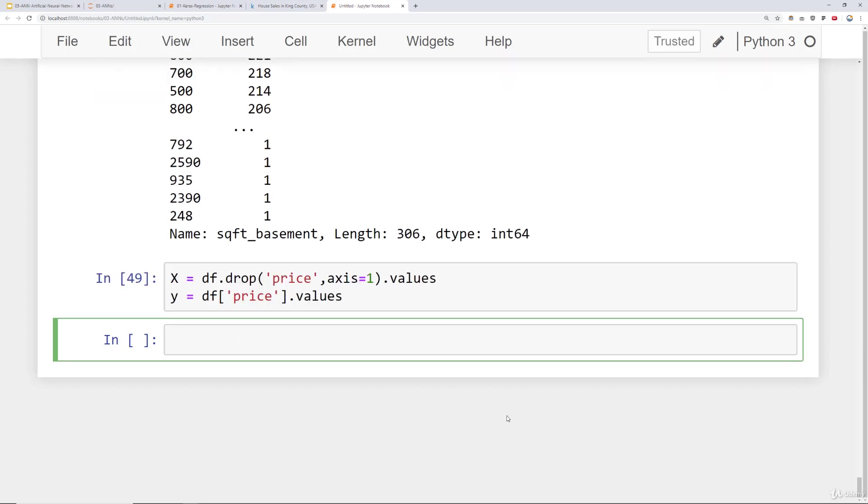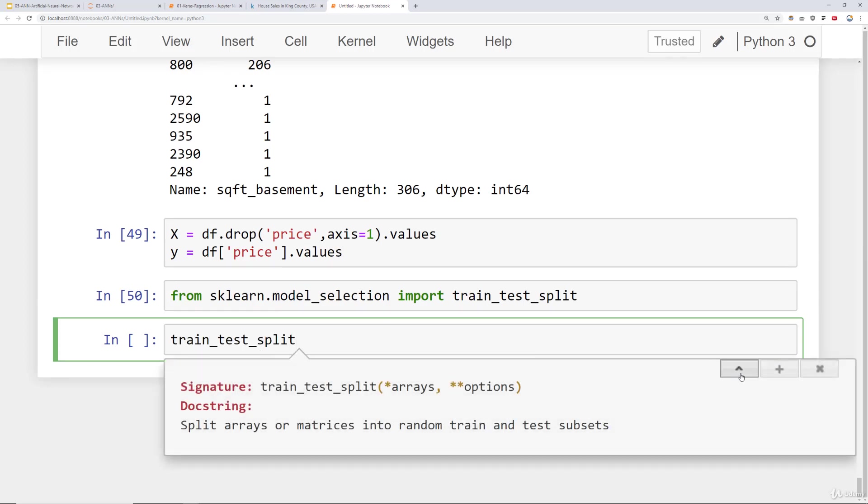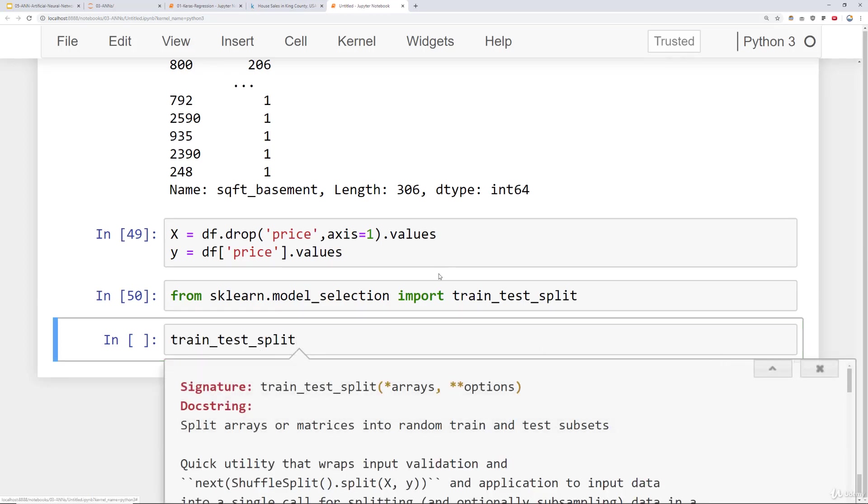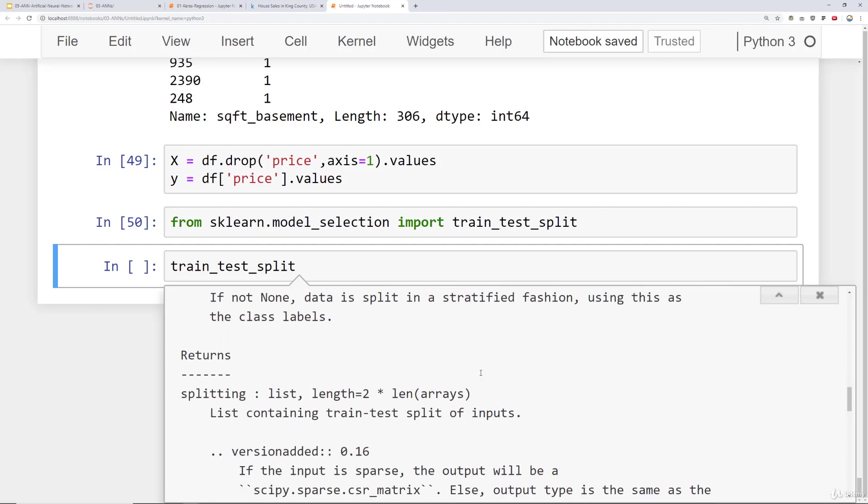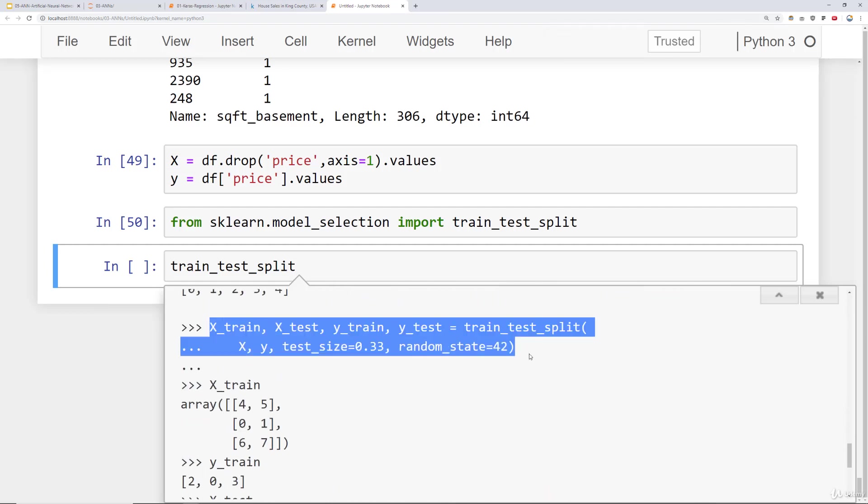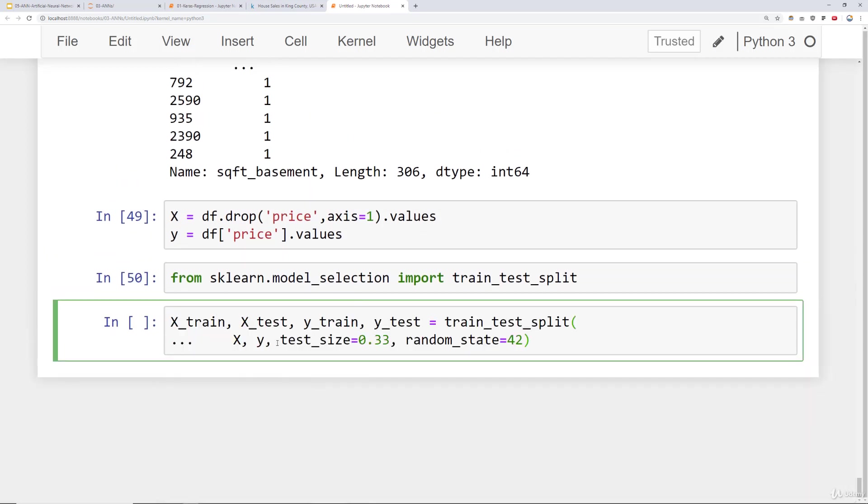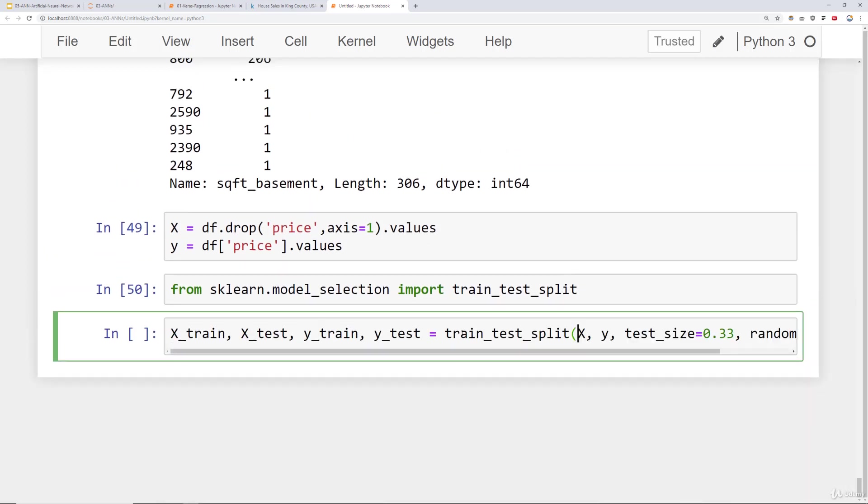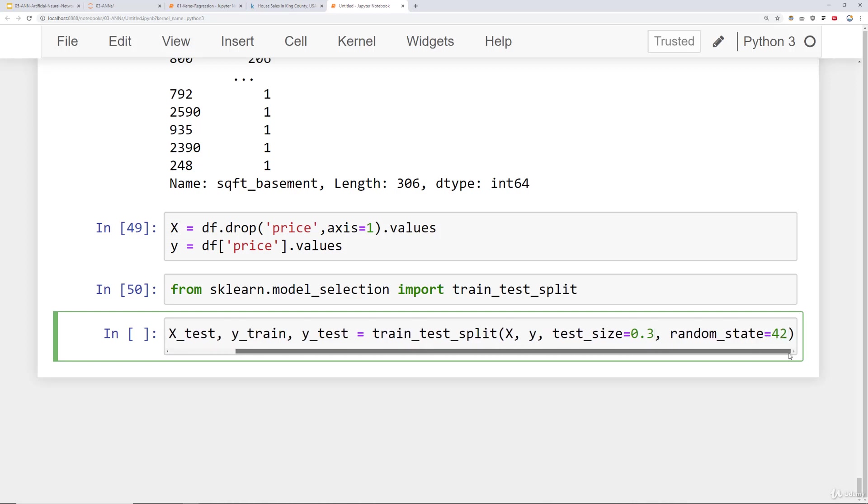And now that we have separated our features from our label, it's time to do a train test split. We will say from sklearn dot model_selection import train_test_split. Run that. And the way I like to do this to save myself a little bit of typing time is just grab the example from the doc string and copy and paste it in here. So we'll just go ahead and grab that, copy it, paste it in. I would encourage you to do the same. And what I'm going to do is I'm going to set my test size to just be 30%. And I'll also set my random state to be 101.